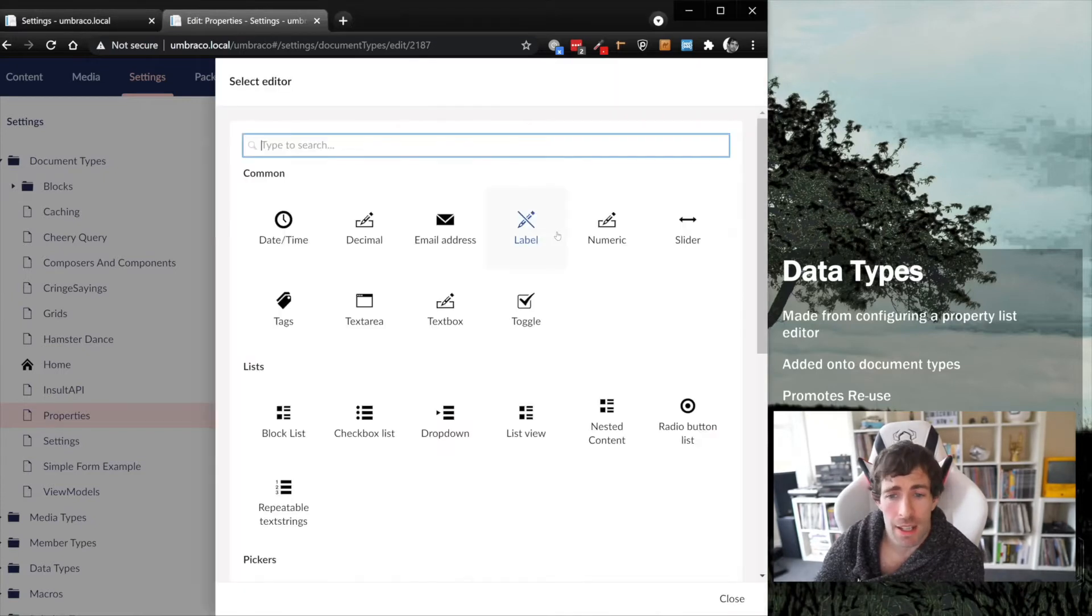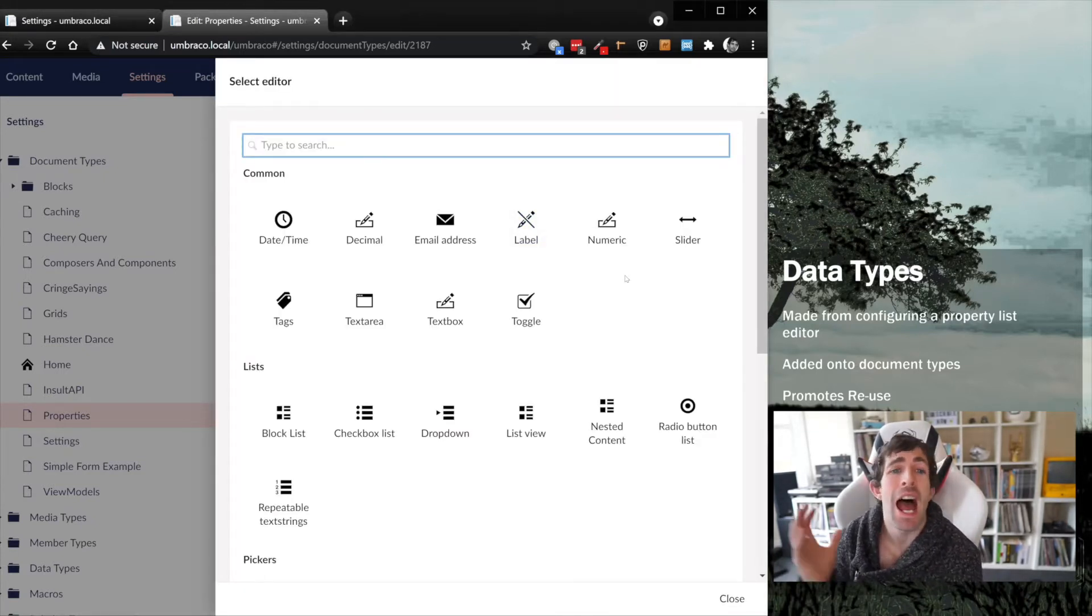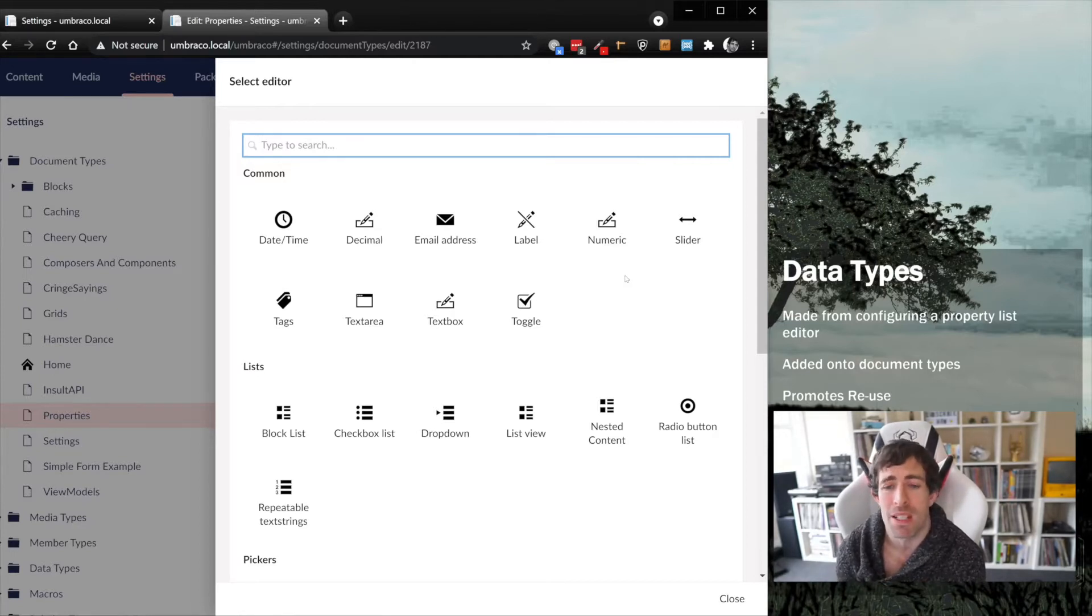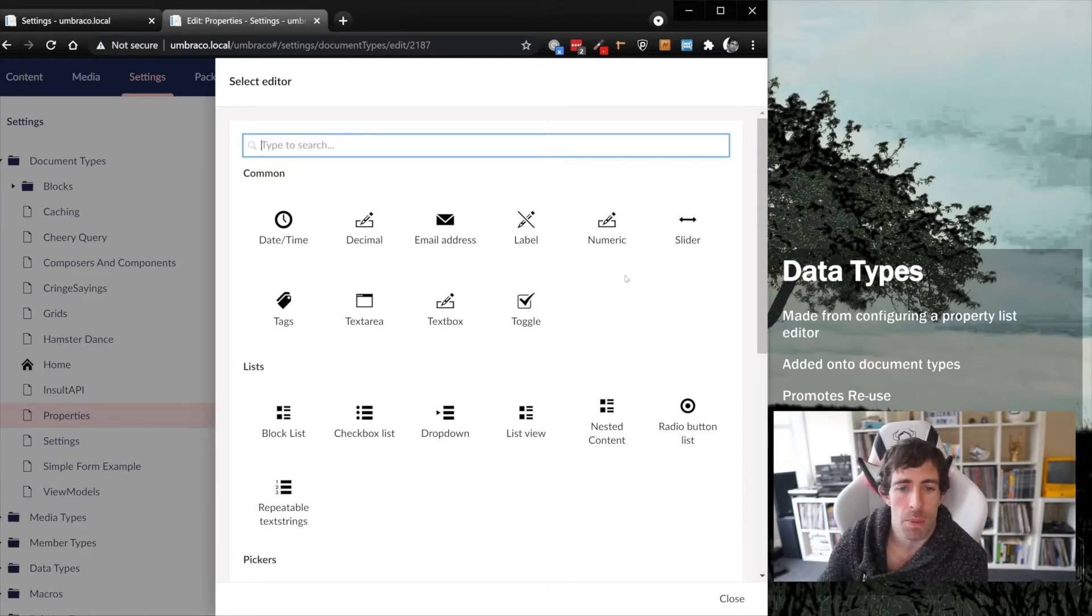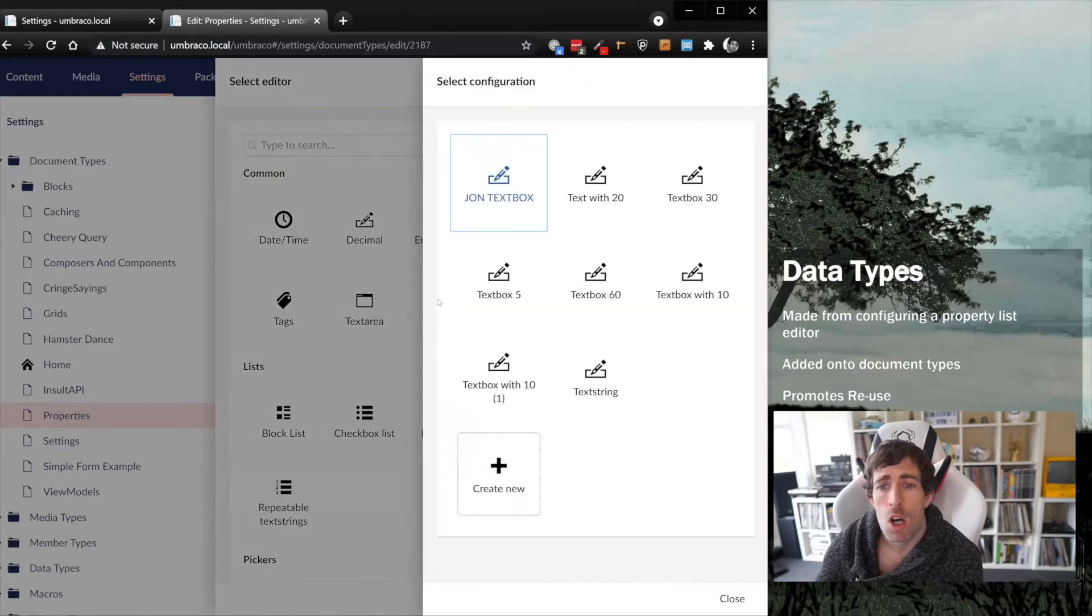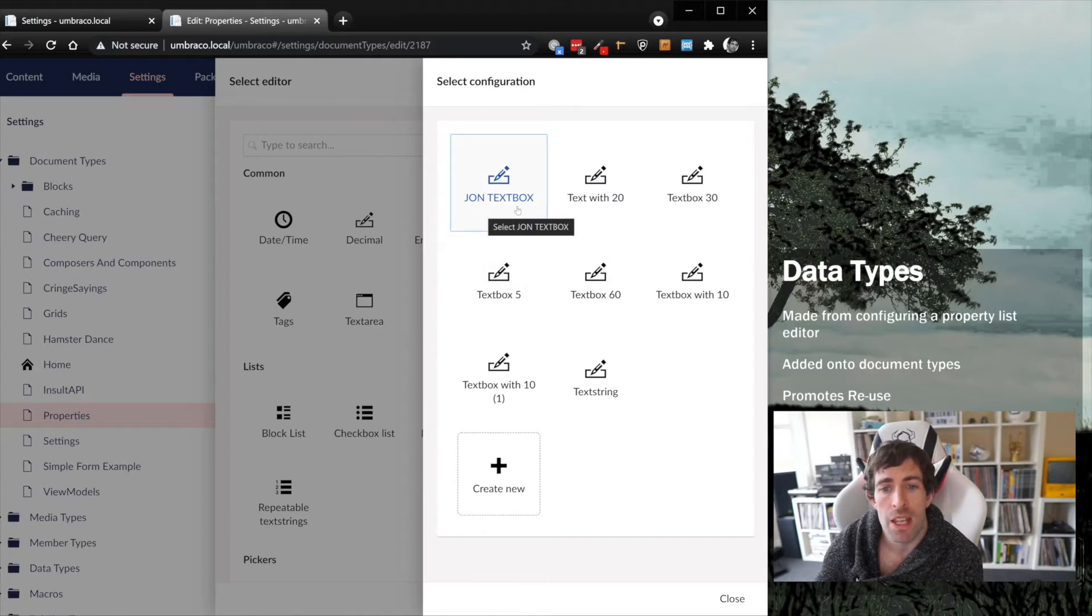Clicking on that gives us a big list of property list editors. This isn't really very intuitive for me of the difference between a property, an editor, or a data type. If I click on text box now, you'll see we now have a selection of data types, and we have this John text box up here, the data type we created earlier.